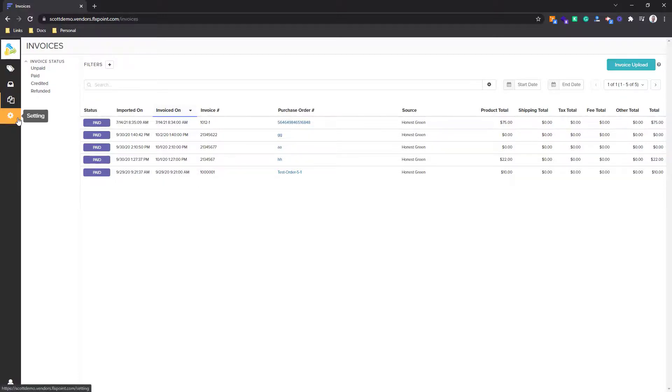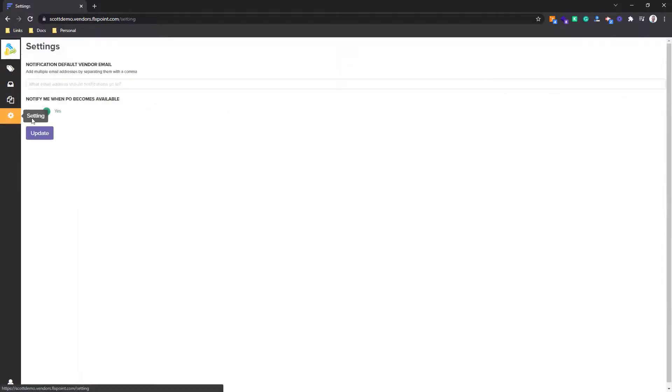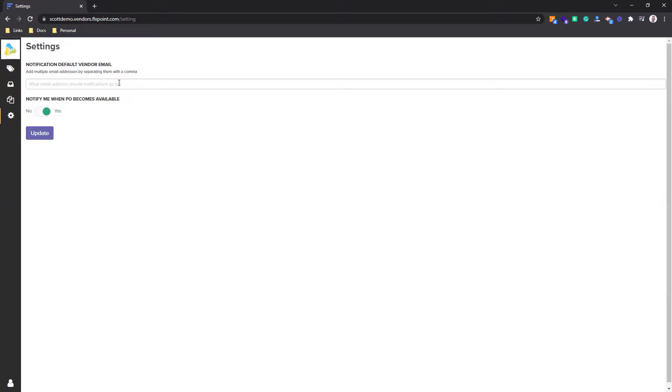One of the last settings here in the vendor portal is being notified for orders that are getting placed into this vendor portal. You can put a custom email address here as the vendor and you can turn on notify me whenever a purchase order is available.